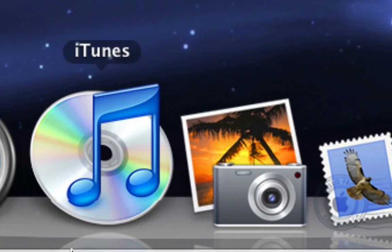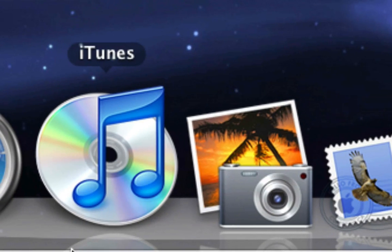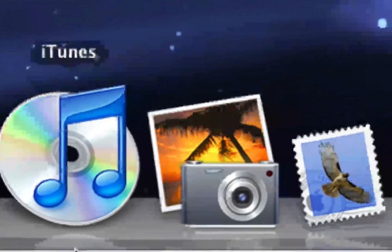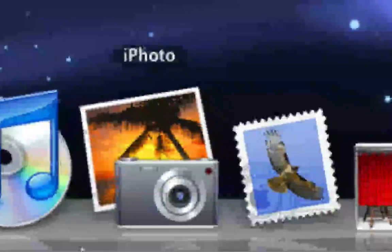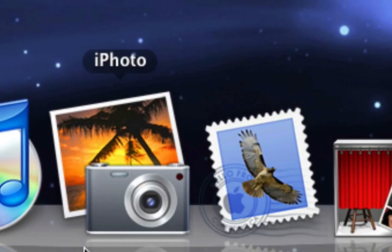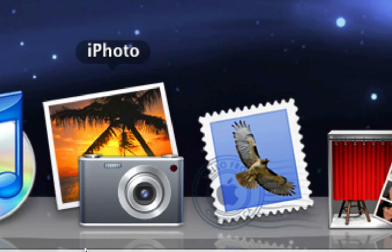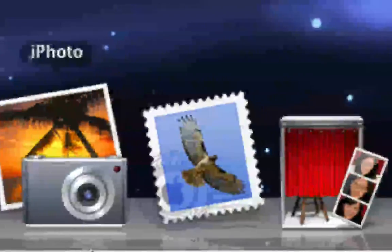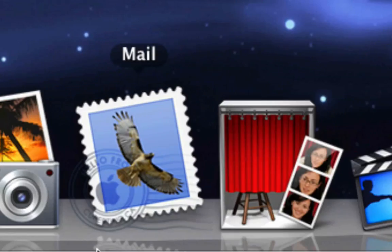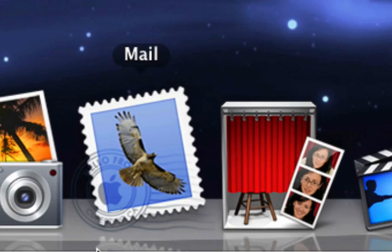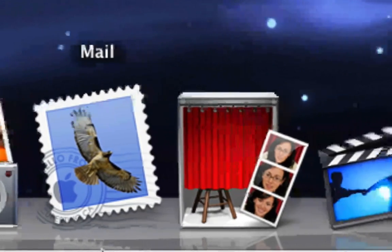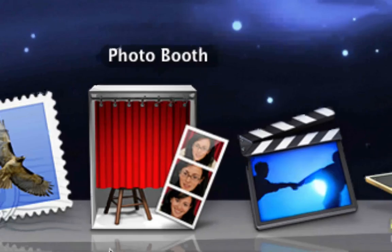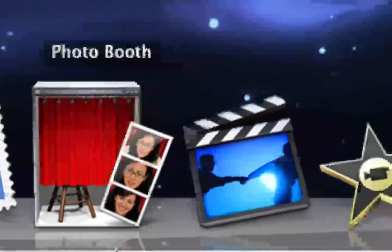Next I have iTunes, which I use to sync my music and stuff to my iPhone. Next I have iPhoto, which I use for my pictures, and Mail, which I use for mail. Photo Booth, which I use to take pictures of me.